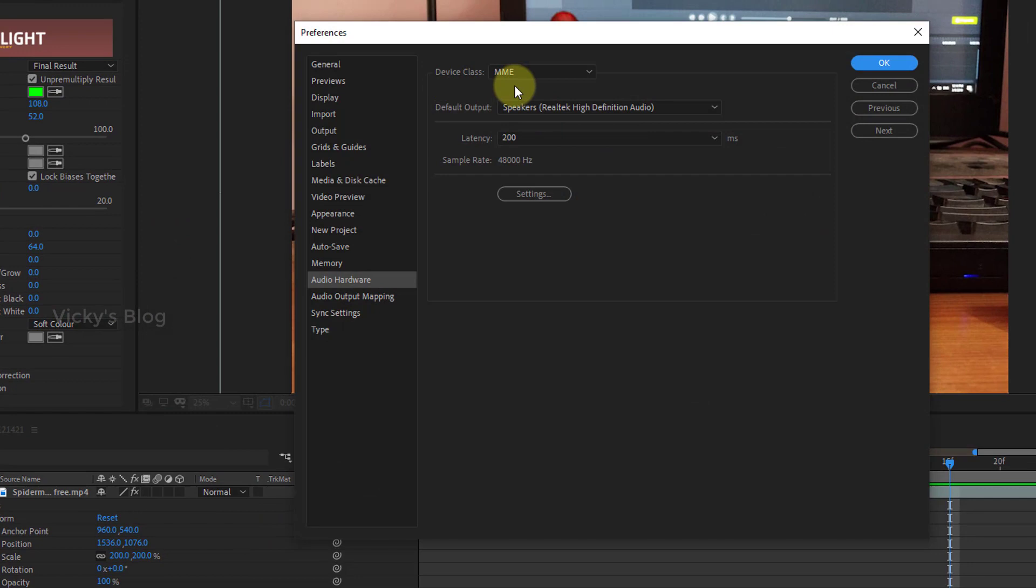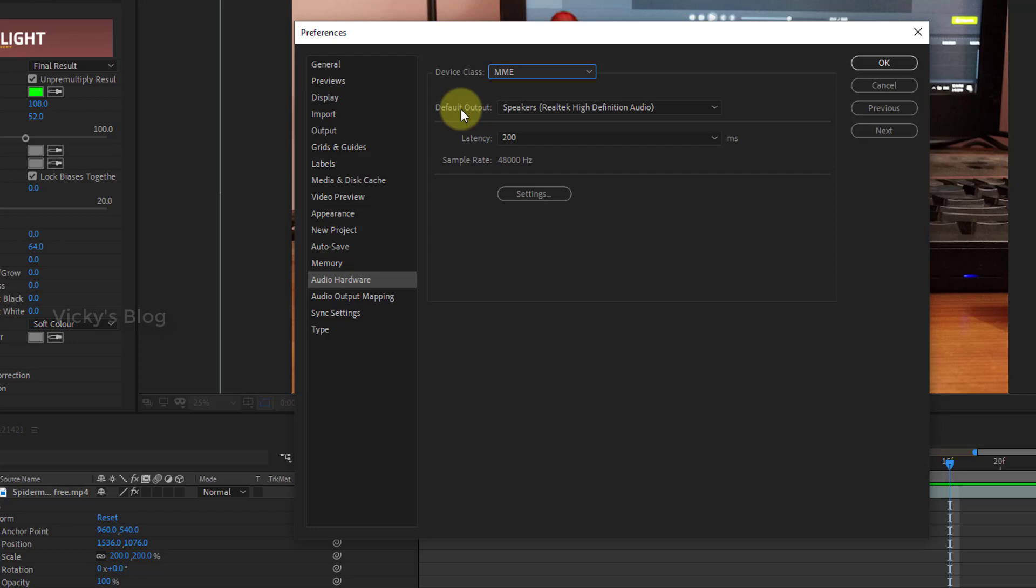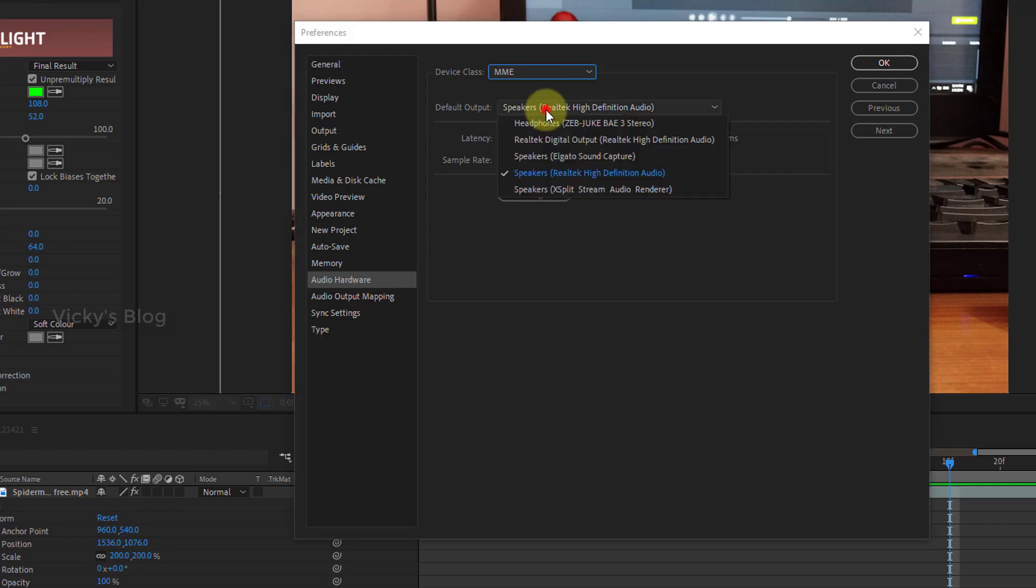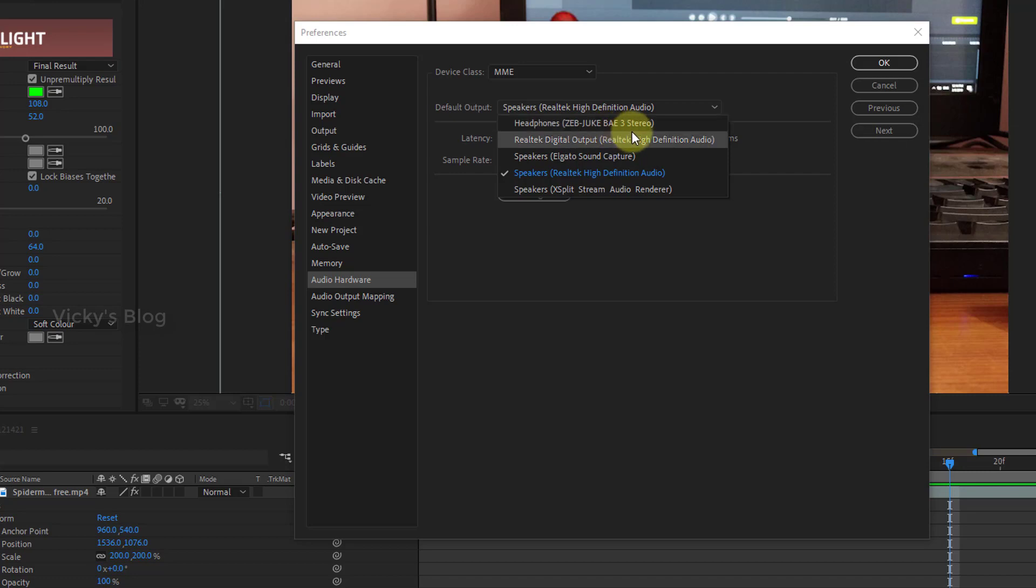This device class should be MME. And this one, default output settings - I'm going to add my Bluetooth speakers. Even if you're using an auxiliary cable, you can do this. I'm going to change from system speakers to my Bluetooth speaker.